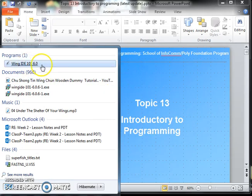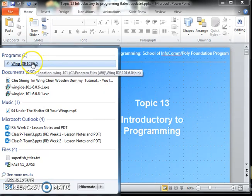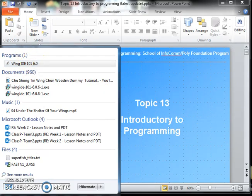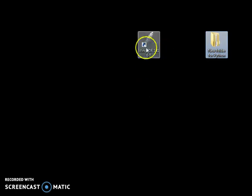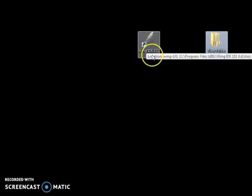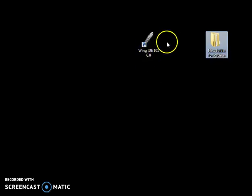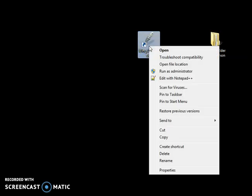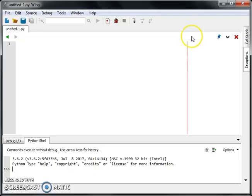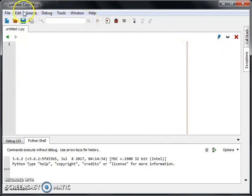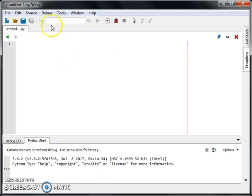So next time we don't have to go to this. So now we have Wing IDE sitting on the desktop. Now we can simply run it or double click open. So when you first open the Wing IDE, you will see quite confusing. Don't worry. I'll show you how to use it.